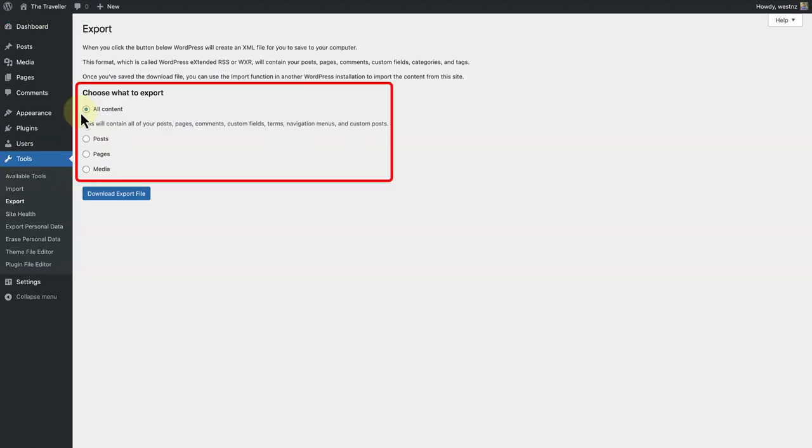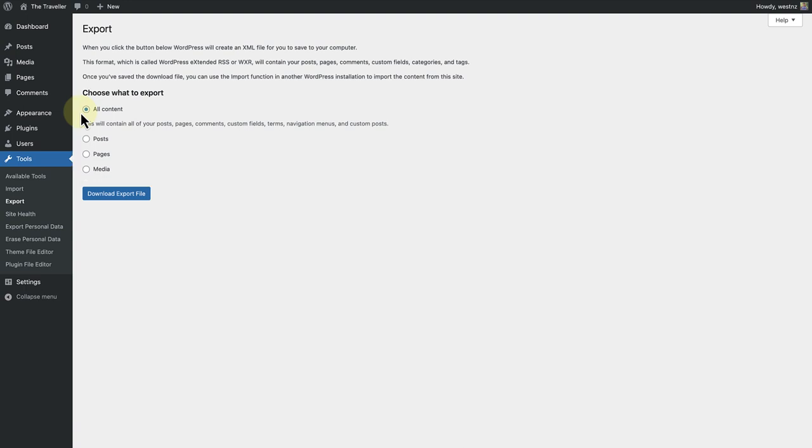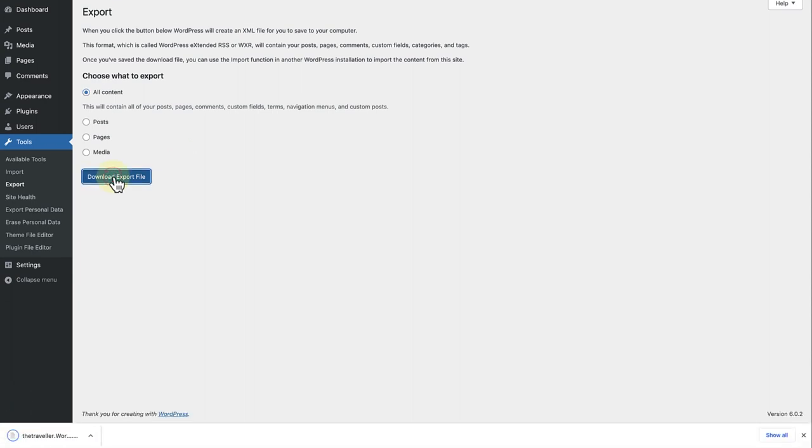Below Choose what to export, you can decide to export all content or only posts or only pages or only media. Let's select All content and then click on Download Export File. And now we can go ahead and save the XML file to our computer.